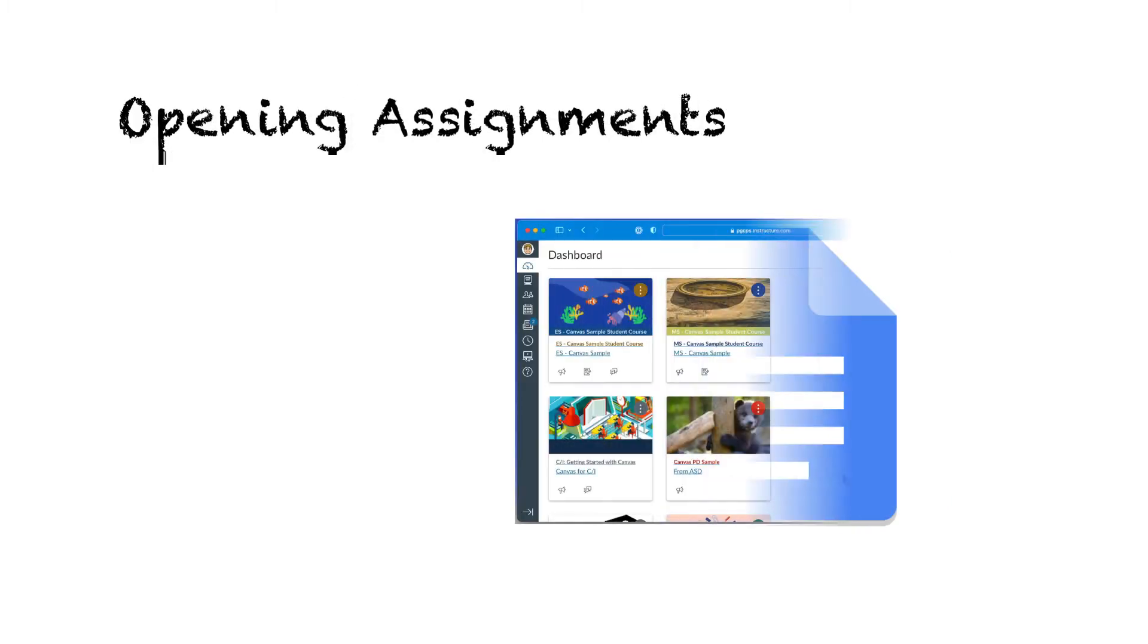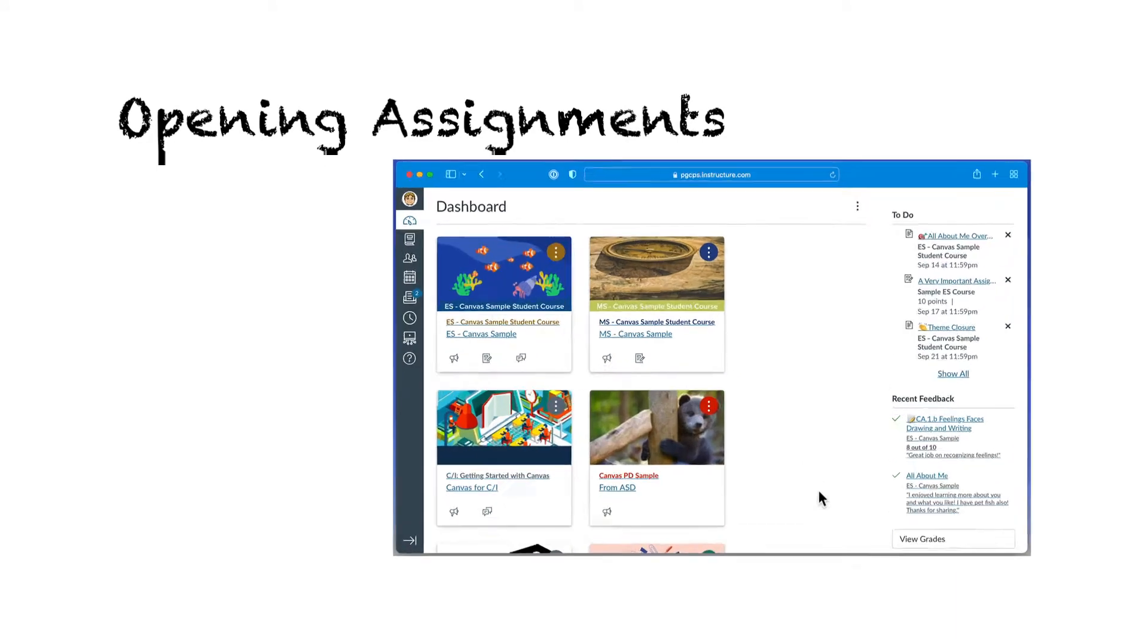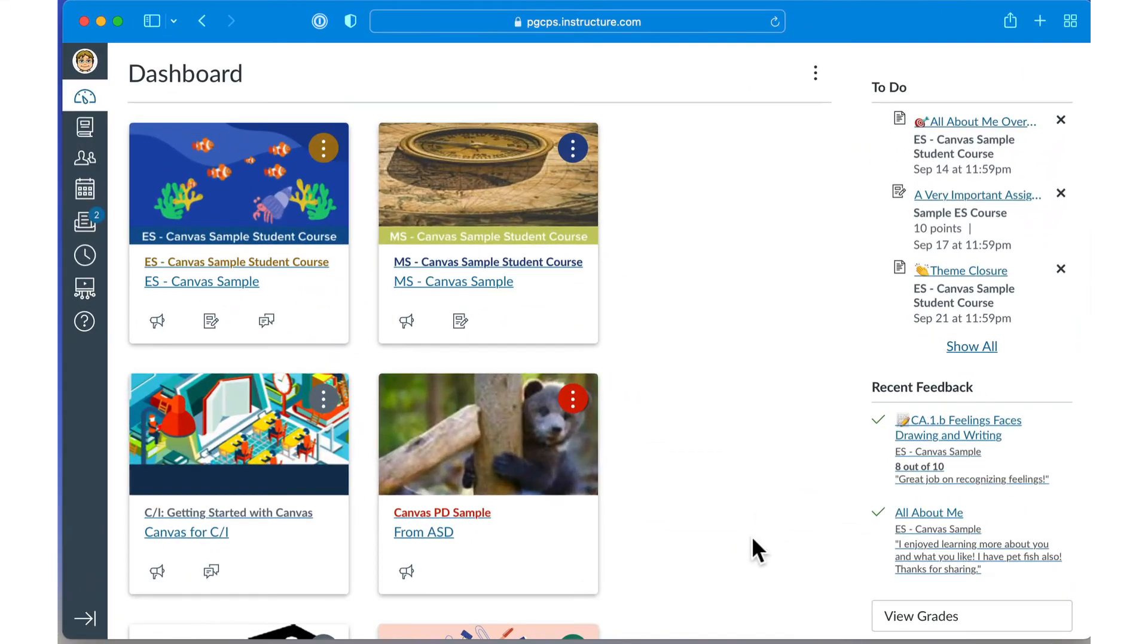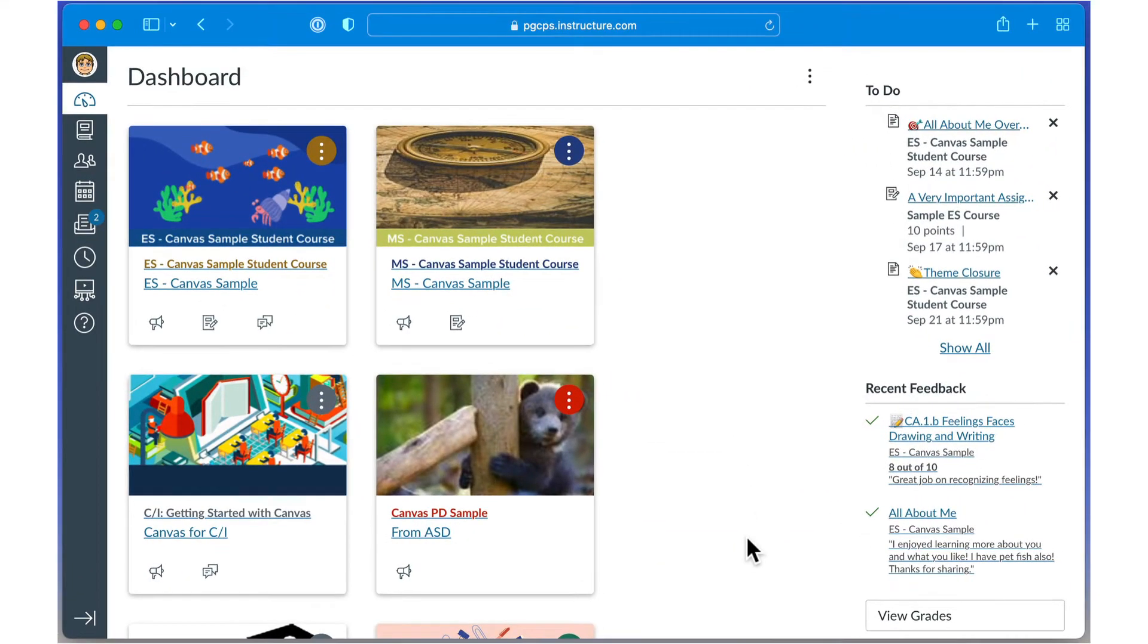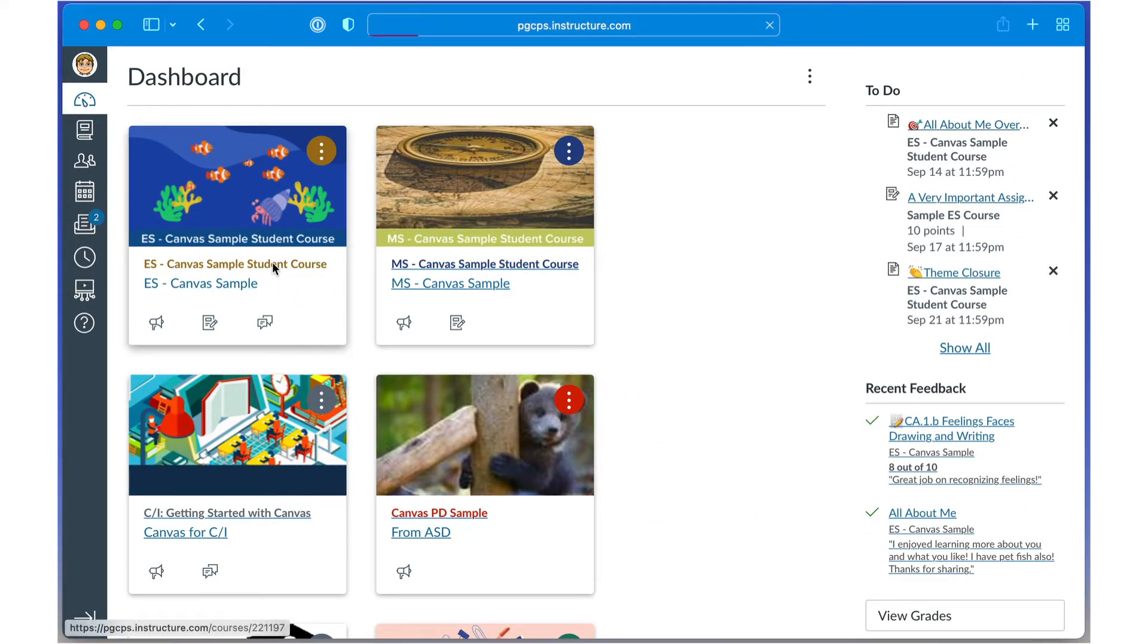In previous videos, we've shown you how to access assignments through the dashboard or within the course's modules page.